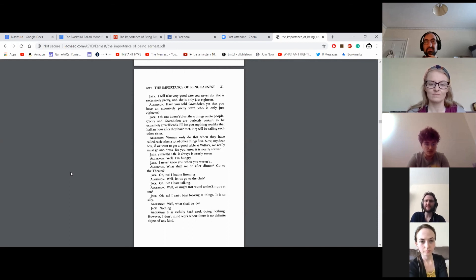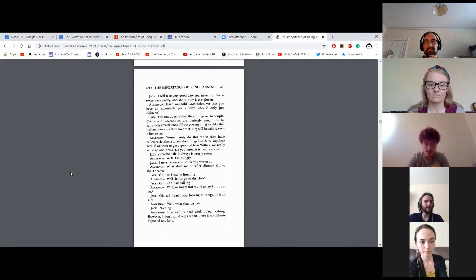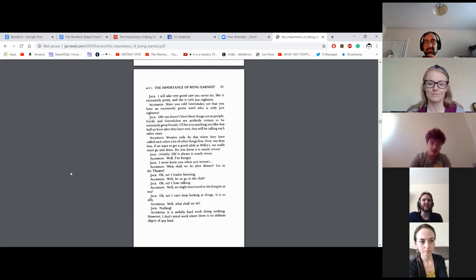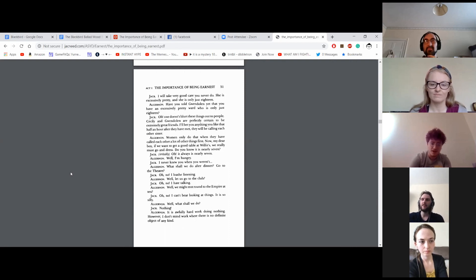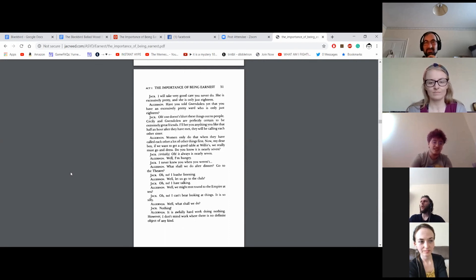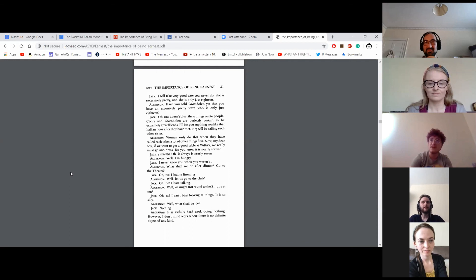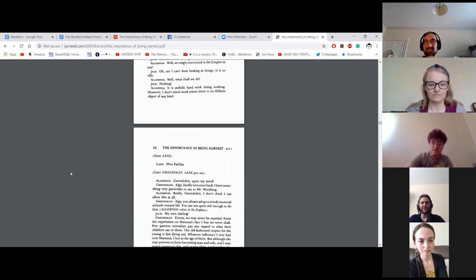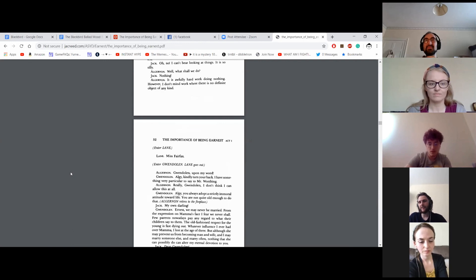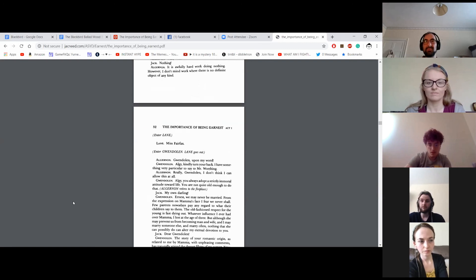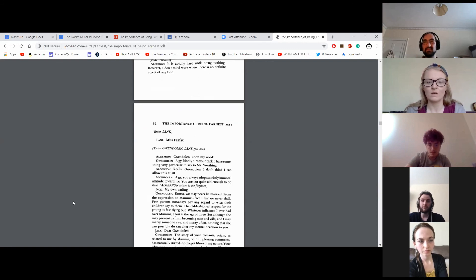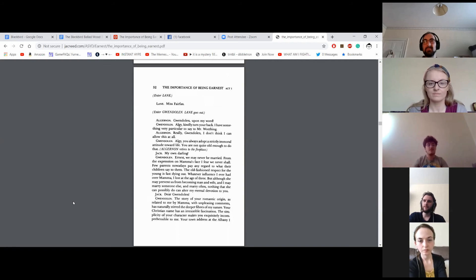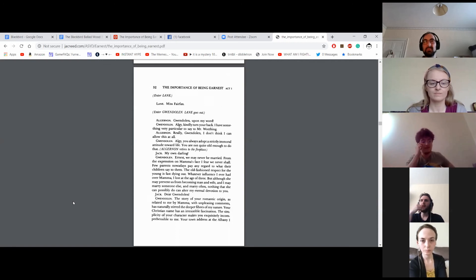Oh, no, I loathe listening. Well, let us go to the club. Oh, no, I hate talking. Well, we might trot round to the Empire at ten. Oh, no, I can't bear looking at things. It is so silly. Well, what shall we do? Nothing. It is awfully hard work doing nothing. However, I don't mind hard work where there is no definite object of any kind. Enter Lane. Miss Fairfax. Enter Gwendolyn. Lane goes out.